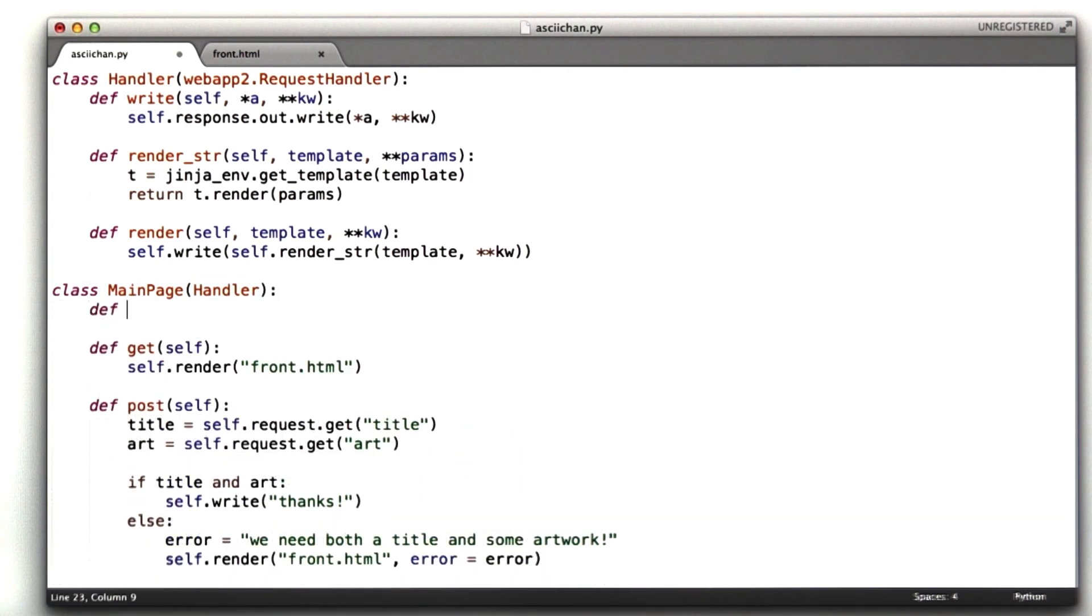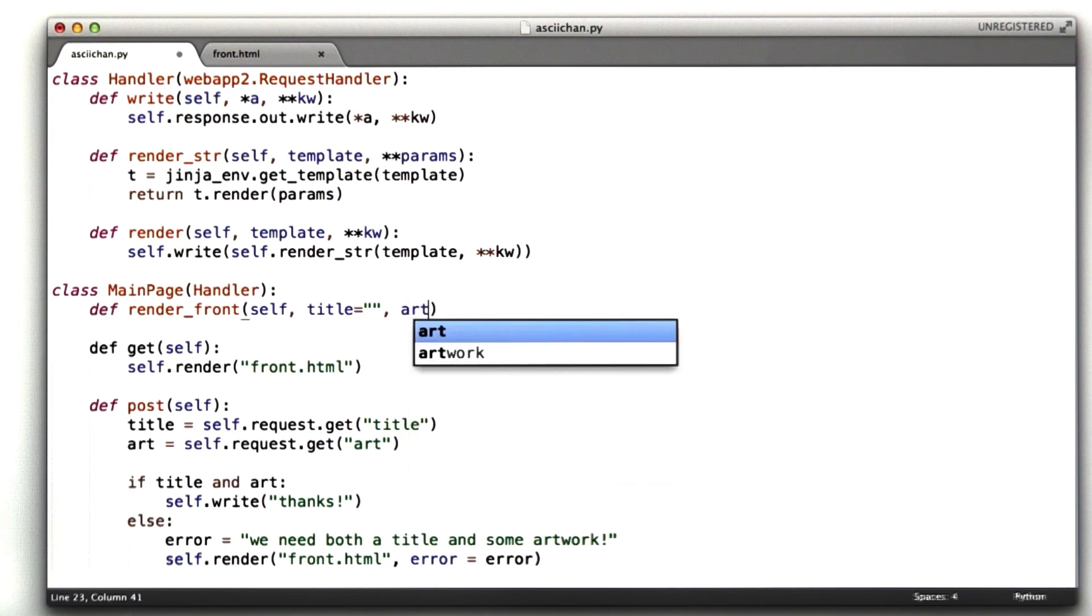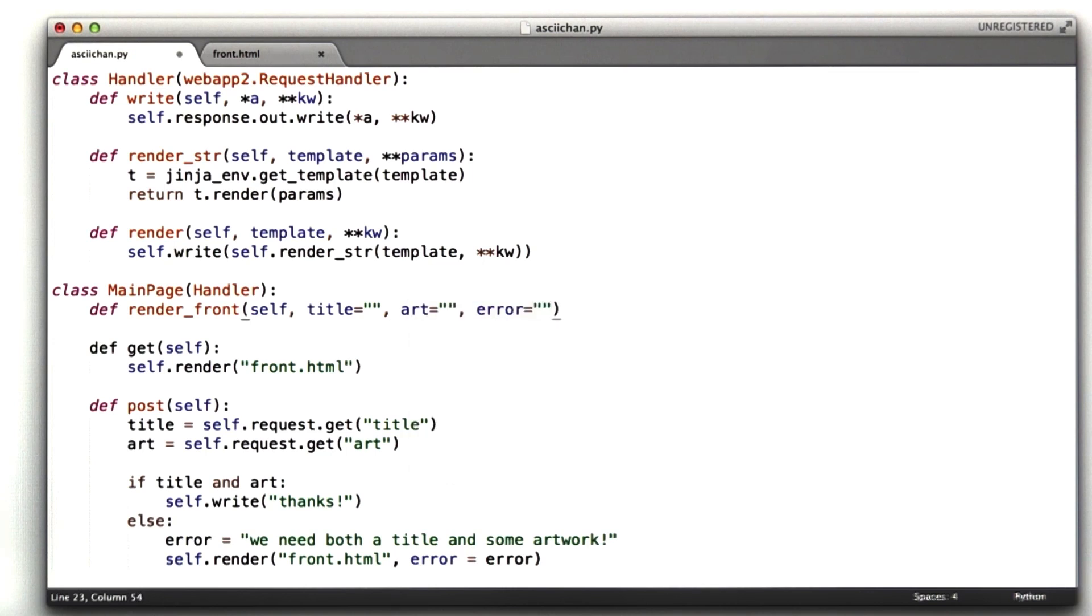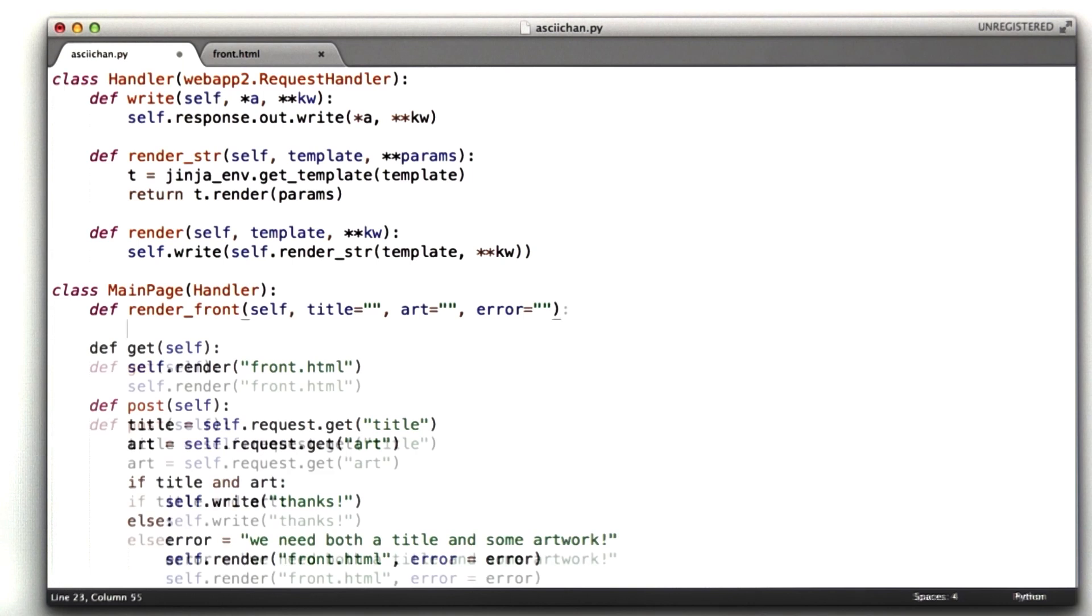So let's create a new class called renderFront, and this is going to render our front page. It's going to take in a few parameters. How about the title, which will default to nothing. The artwork, which will also default to nothing. And the error message, which also will default to nothing.